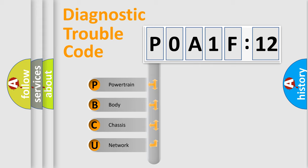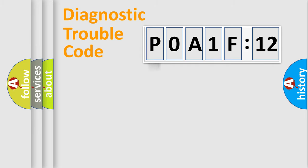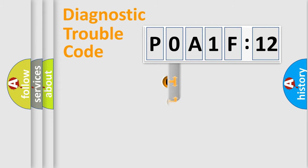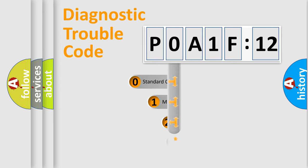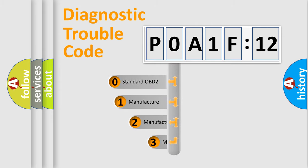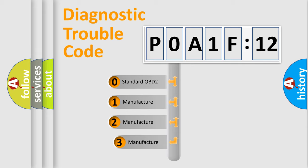We divide the electric system of an automobile into four basic units: Powertrain, Body, Chassis, and Network. This distribution is defined in the first character code.